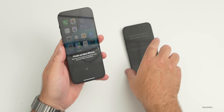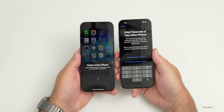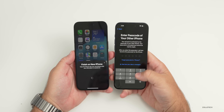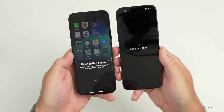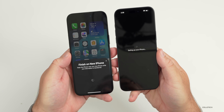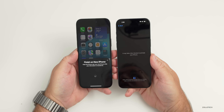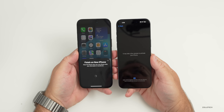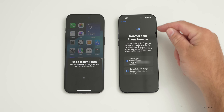Now it says 'Finish on the new phone' — it wants you to enter the passcode of your original phone. That's the same one you use to unlock the phone the first time you reboot it. Now it says 'Setting up your iPhone,' so give it just a moment. It says it will take a few minutes to activate your iPhone — wait for it to activate and then go to the next step, where we need to transfer our number.